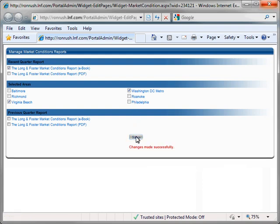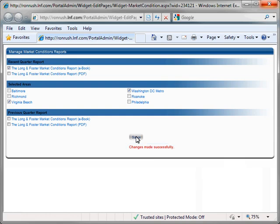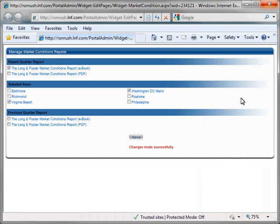A Change Is Made Successfully message will be displayed beneath the button for a few seconds. Click the X in the upper right hand corner of the window to close the Setup window.